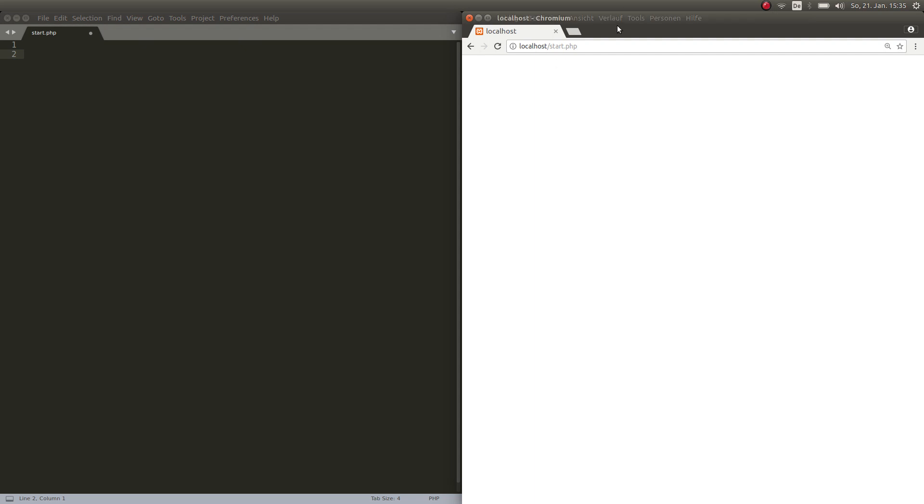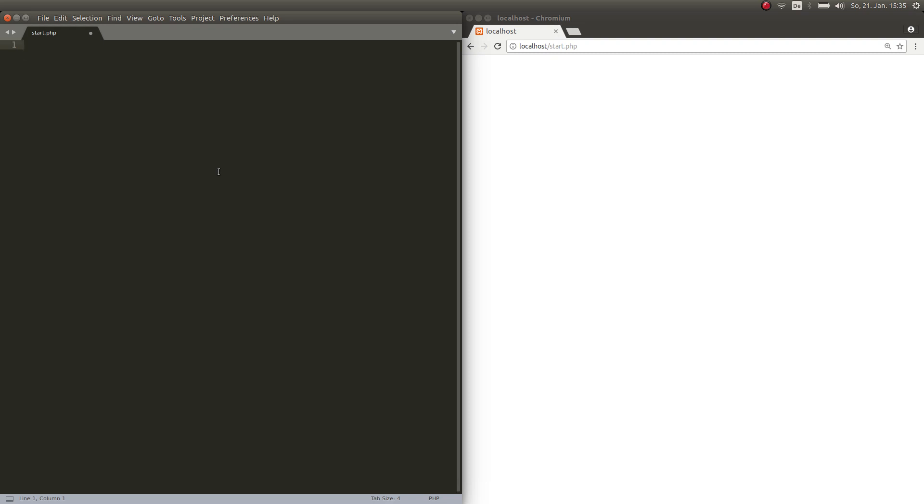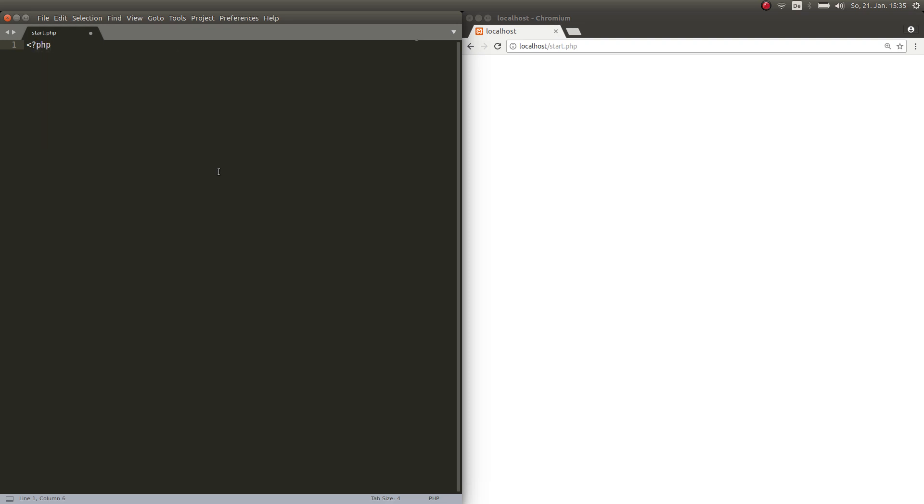So open web browser, put localhost start.php, hit enter. There's nothing there. Well, surprise, we don't have anything in our file. So first thing we do: first line, we open this bracket, we put question mark PHP, hit enter, next line.